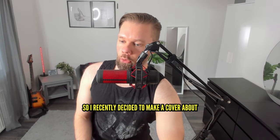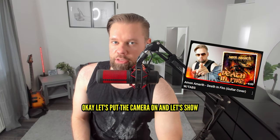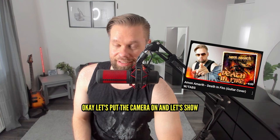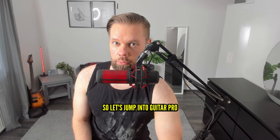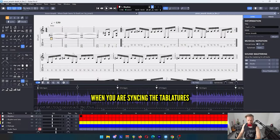I recently decided to make a cover of Amon Amarth's Death in Fire, and I was like, okay, let's put the camera on and show what I'm actually doing here. So let's jump into Guitar Pro.